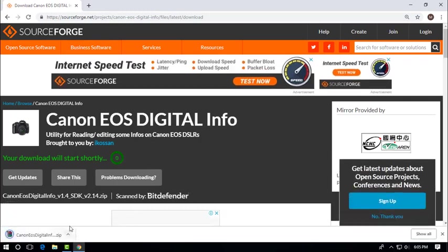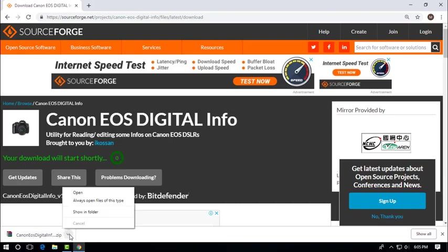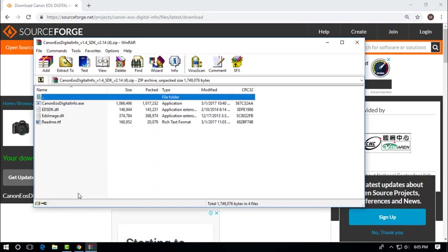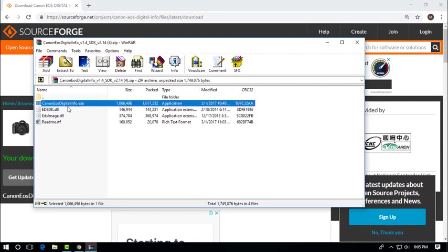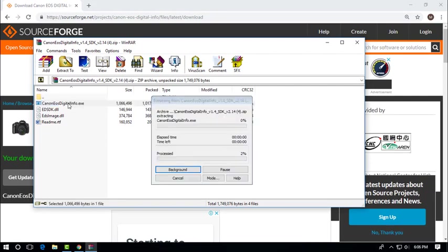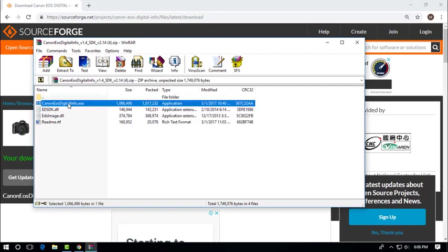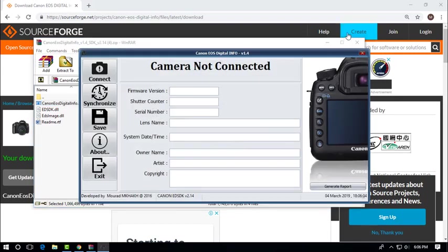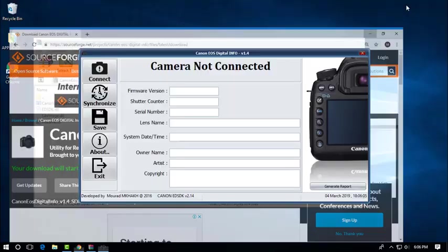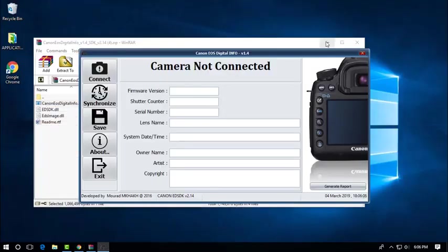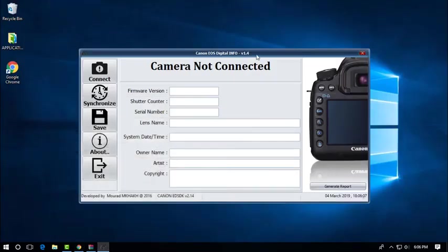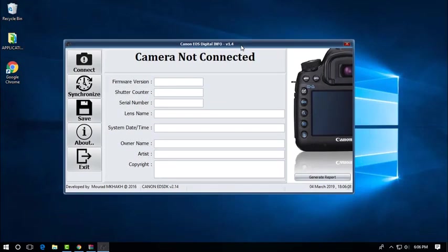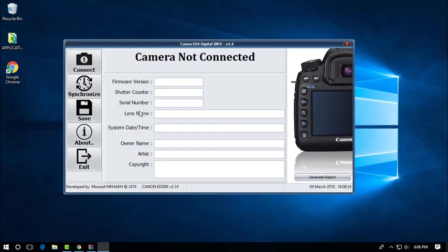The application will be downloaded. After finished downloading, open the file. Double click it and it should open. Here's our application. You can find the firmware version, shutter counter, serial number, and other information of your camera.